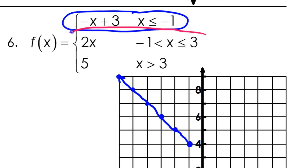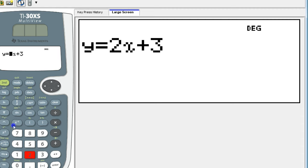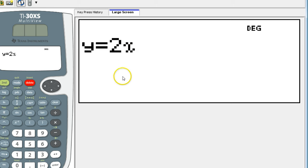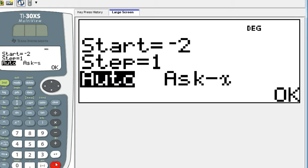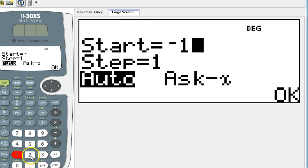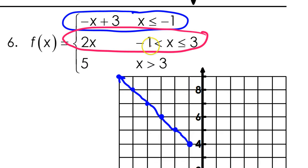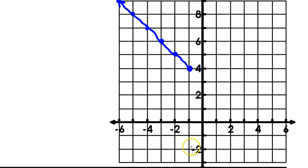I'll do the middle part now in pink. I've got 2x. If I do 2x — it's so simple I hesitate to even use a calculator, but I'm just going to stick to the process. My first point of discontinuity is here at negative 1, so I'm going to start at negative 1. That's going to be negative 2 because we're just multiplying by 2. So we have the point negative 1 comma negative 2. This will be an open circle — see there's no or equal to here. So open circle at negative 1 comma negative 2.